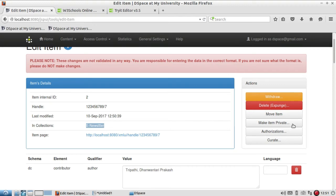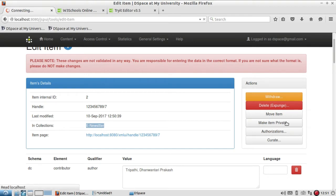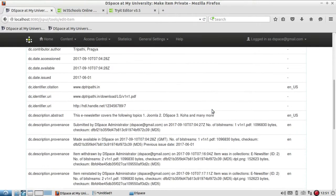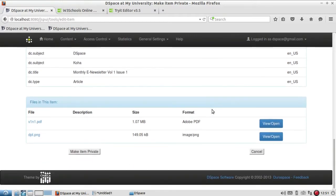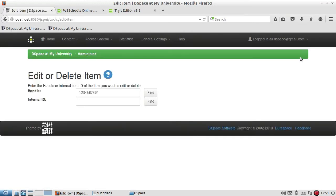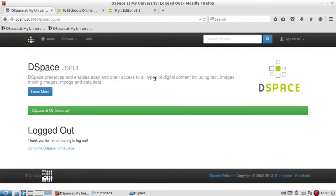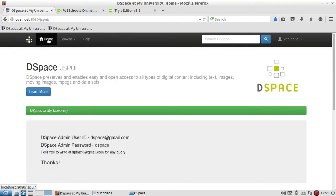Let's see another option — Make Item Private. This will hide the document from the public; only with your user ID and password can you browse it. Just click on Make Item Private. Similar to how it asked for confirmation on withdraw, it asks to confirm making it private — click on Make Item Private and then log out and refresh the page.